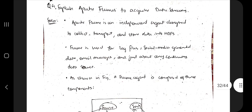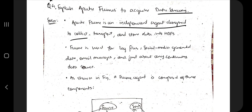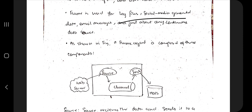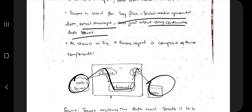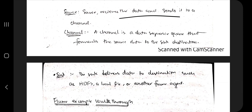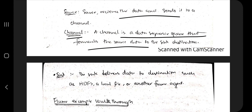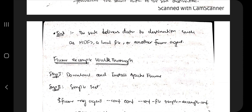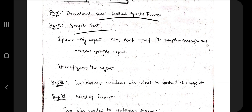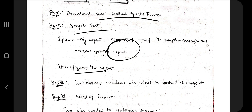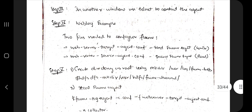Next is Apache Flume. Flume is used for data streams. It is an independent agent designed to collect, transport, and store data from sources like files, social media, and email messages — basically continuous incoming data sources. The architecture involves three components: source (where data comes from), channel (the data queue), and sink (where data is stored), similar to a web server, HDFS, source, channel, and sink setup.